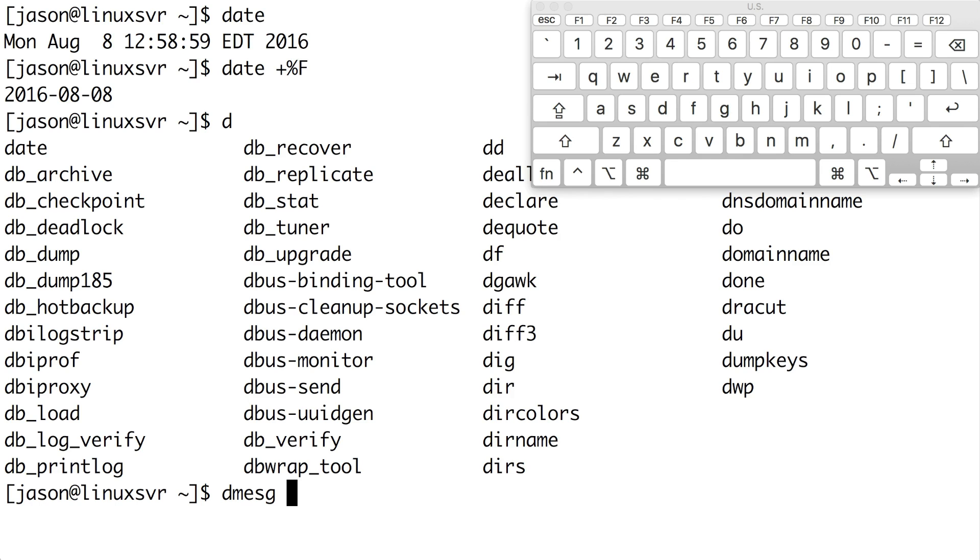By the way, this D-M-E-S-G or D message command displays messages from the Linux kernel. I'll execute it now by hitting enter.